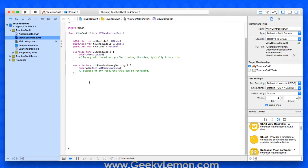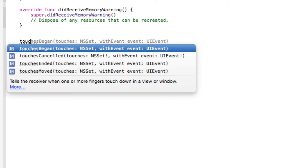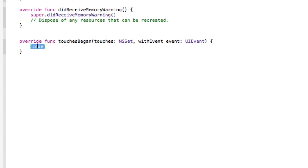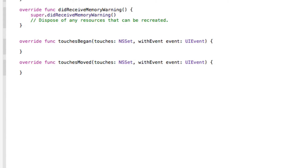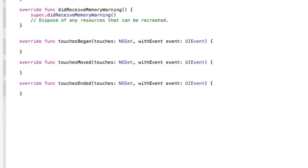We're going to create some override functions. The first is touchesBegan — the moment your screen is touched with a finger, something is going to happen. The second is touchesMoved — as soon as your finger starts to move on the screen, you define what happens. Finally, touchesEnded — what happens when the user takes their finger off the screen. These three methods each do a different thing.